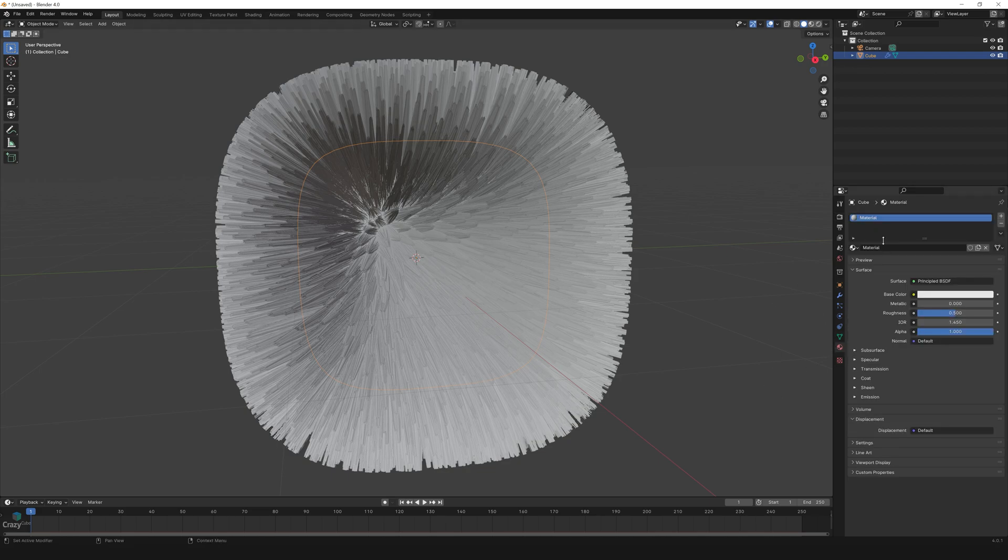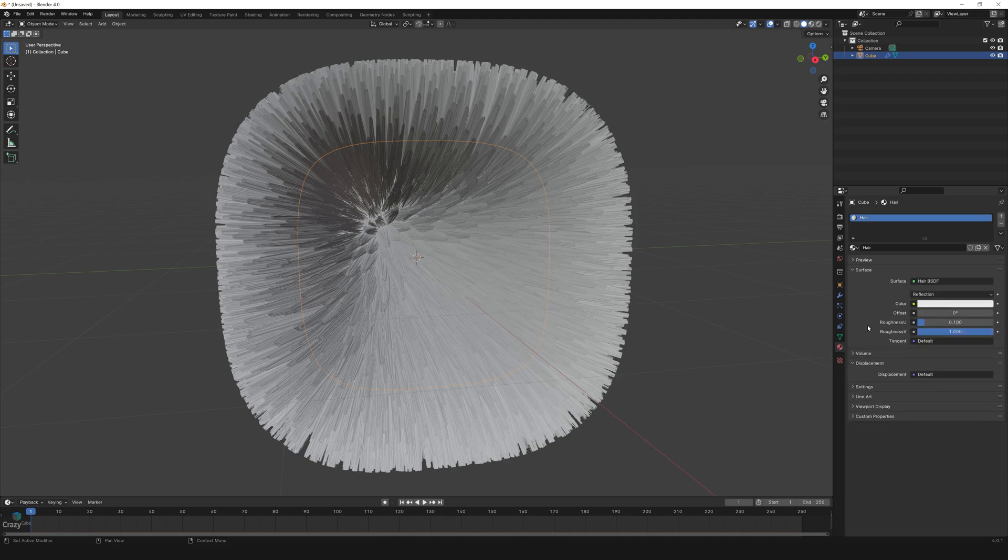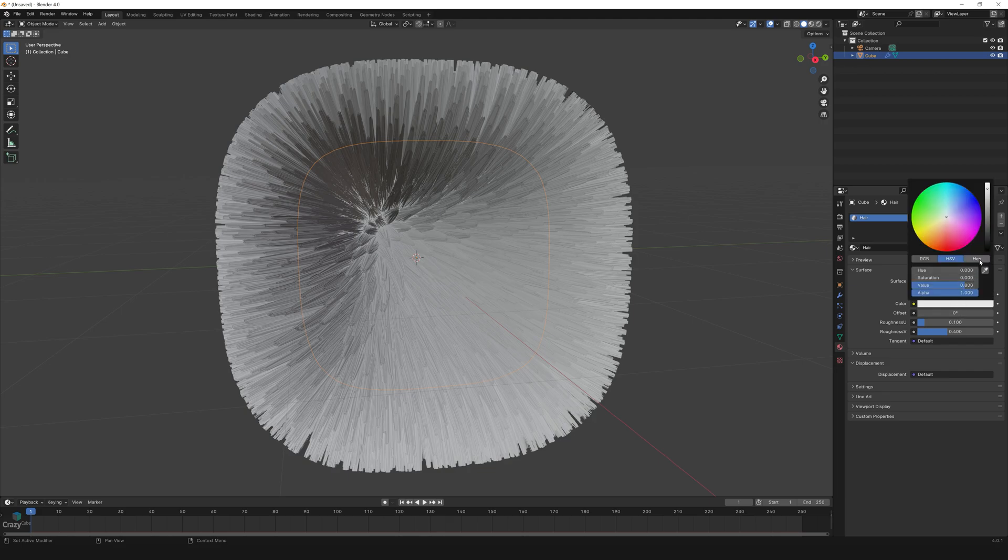Keep the cube selected and go to material and change the name to hair. Also change the principled BSDF to hair BSDF and let's reduce the roughness value to 0.4. Change the color by going to hex and typing in the value 3FDAE6.